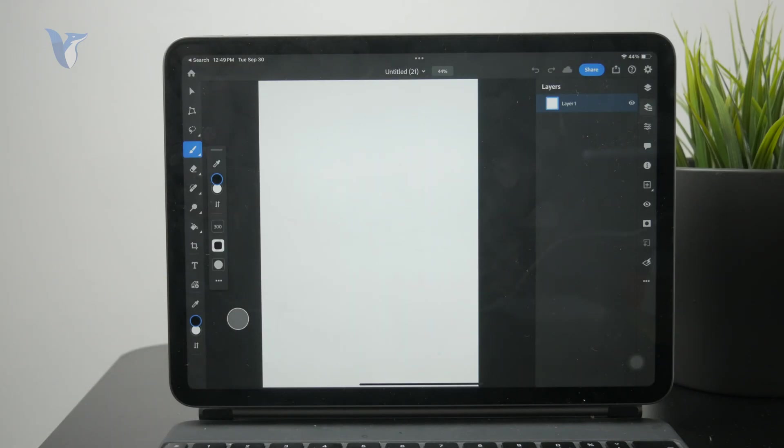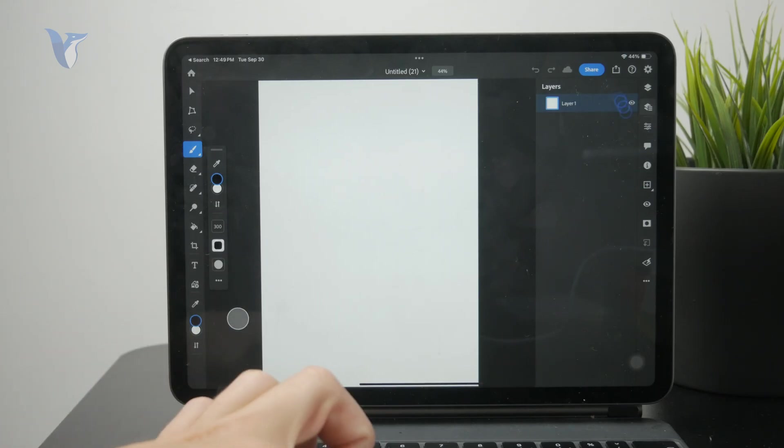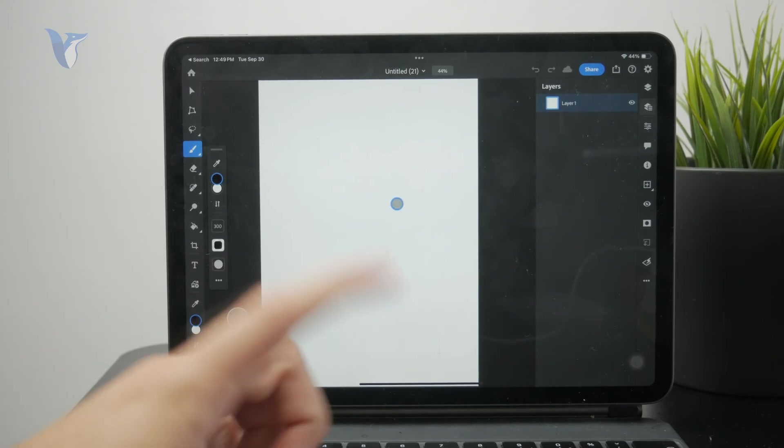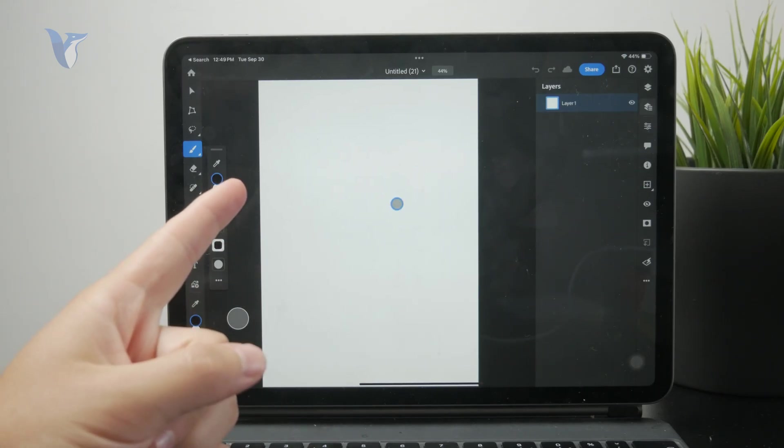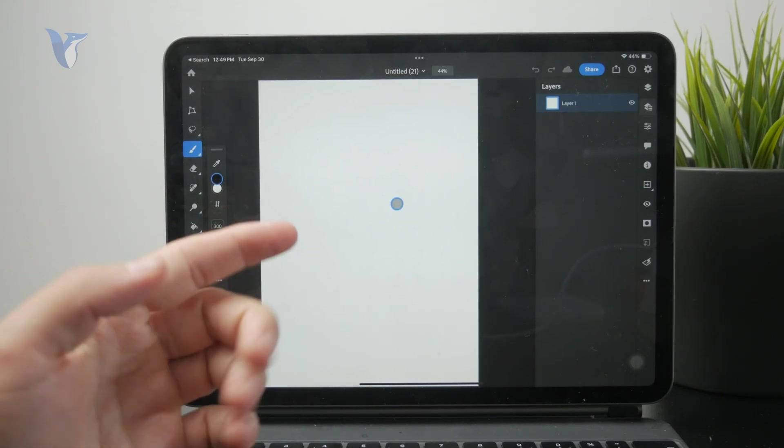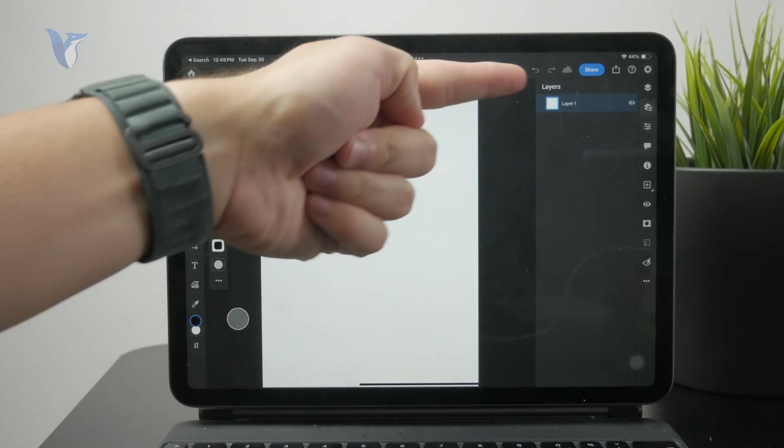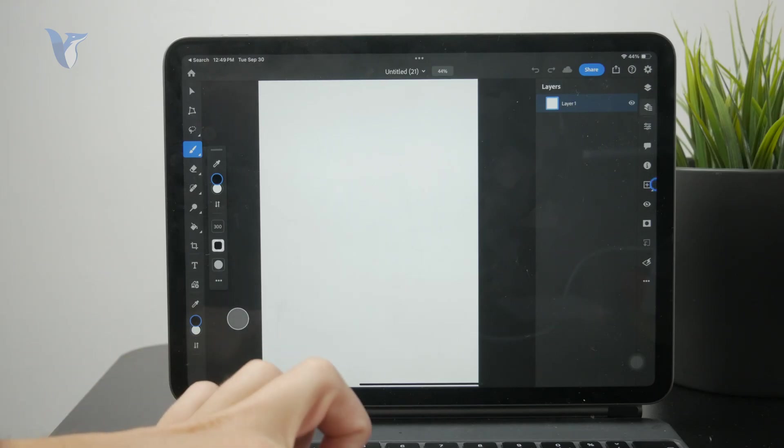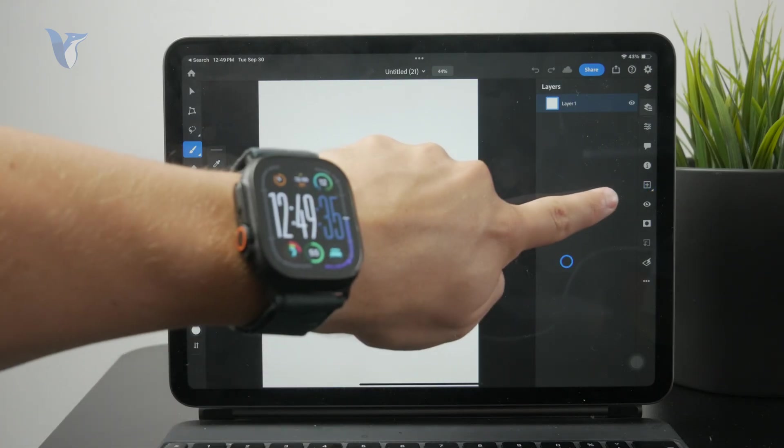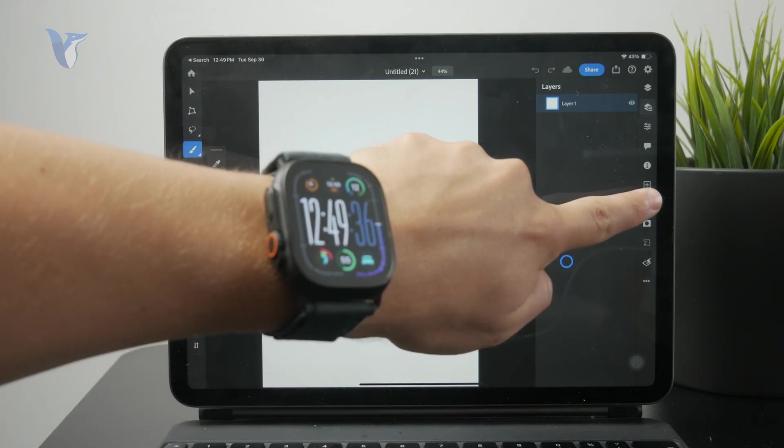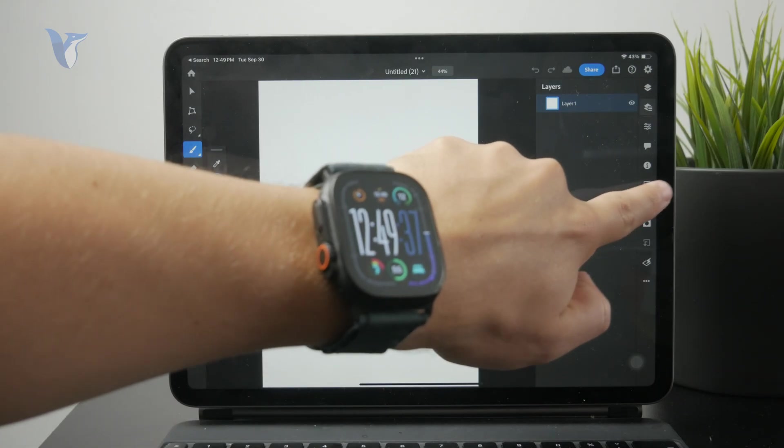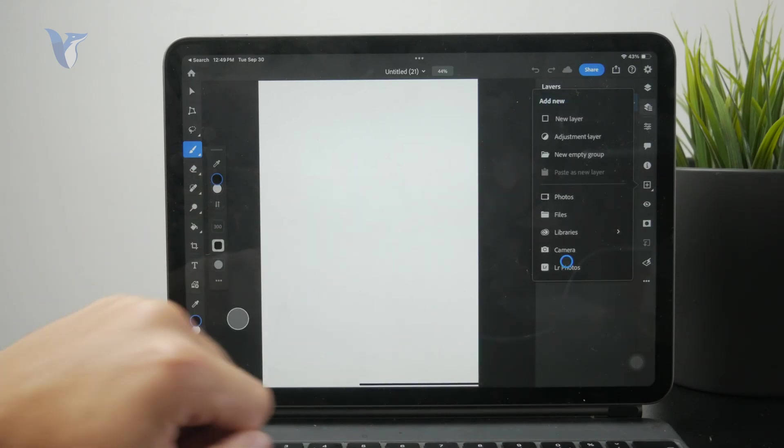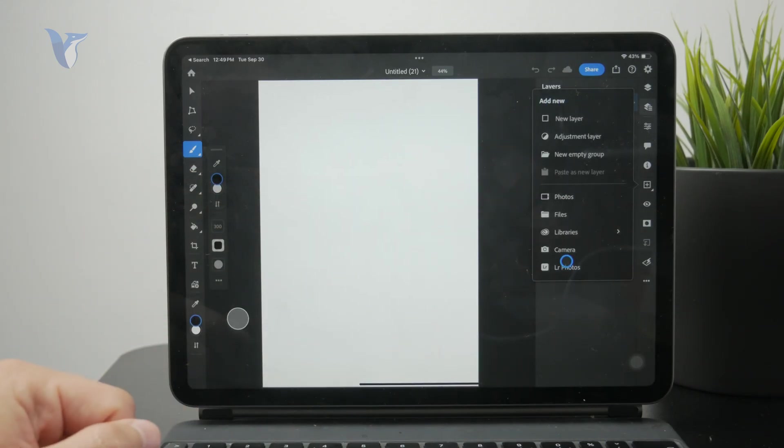And right now, I have this new project where I can import my photos into. As you can see, I have this blank slate. In order to bring the photos, I need to go to the layers section on the right and tap on the plus button in a square, which lets me create a new layer, but it also lets me import photos from the gallery or even the files app.